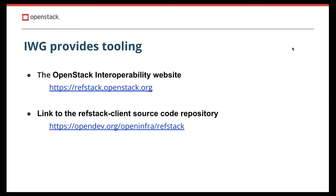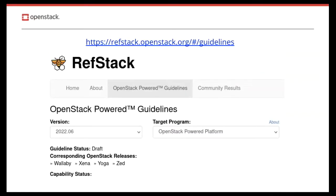Another useful tool is RefStack. You can visit the RefStack page at refstack.openstack.org, where you can find all the guidelines and any published test results. This is a screenshot of the RefStack page. We are under the guidelines tab, and below you would see the capabilities and the tests which belong to the 2020.06 guideline for the OpenStack Public Platform program. By the way, this guideline is our most recent one.